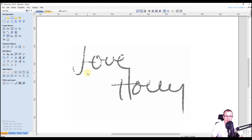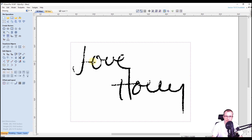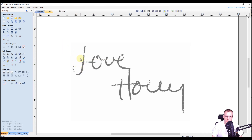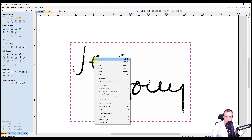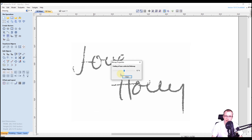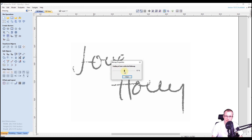A quick tip before we start tracing: when you select an image it gets darker, and when you deselect it and go to start tracing it gets lighter. Sometimes that works to your advantage, but sometimes it's too light to see. To darken an image without having it selected, right click and go to object properties. Right here you can select the fading level — all the way up is barely visible, all the way down has no fading even when deselected. In this case I'll set it back to about the default, which is around 52, and click close.